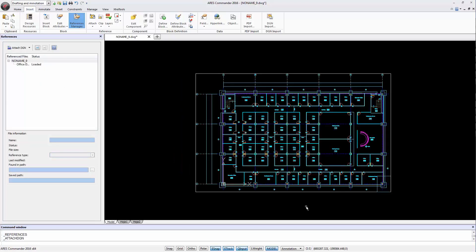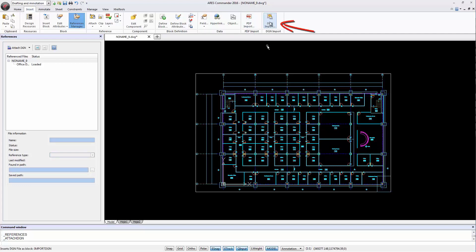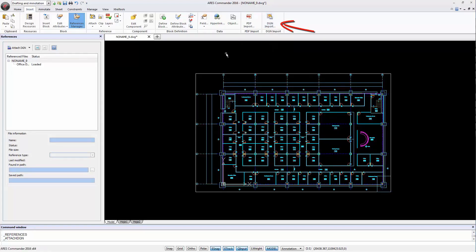Now the DGN drawing is inserted as an underlay in our DWG file. This is different than when we used Import DGN, because with Import DGN the geometry of the DGN drawing is imported and converted into entities that can be modified and saved in the DWG file.